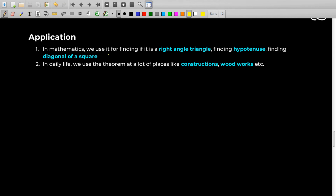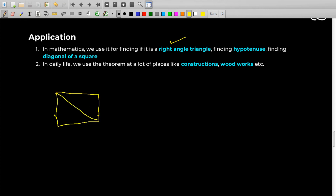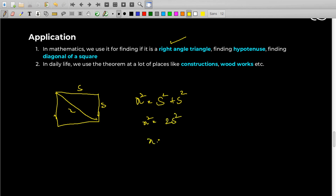In mathematics we use Pythagoras' theorem a lot in right angle triangles. We can use it to know whether a triangle is a right angle triangle, to find the hypotenuse of a right angle triangle, and also in finding the diagonal of a square or rectangle. For a square with side s, from Pythagoras' theorem: x² = s² + s² = 2s², so the diagonal x = s√2. We used Pythagoras' theorem and we have the diagonal.